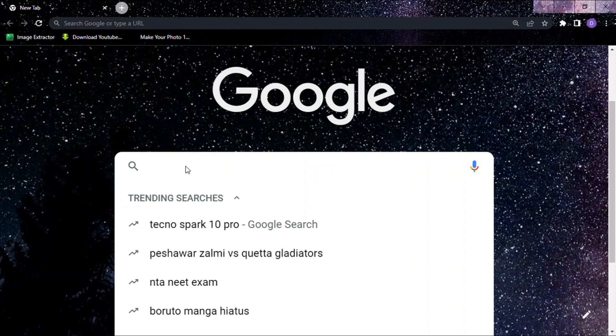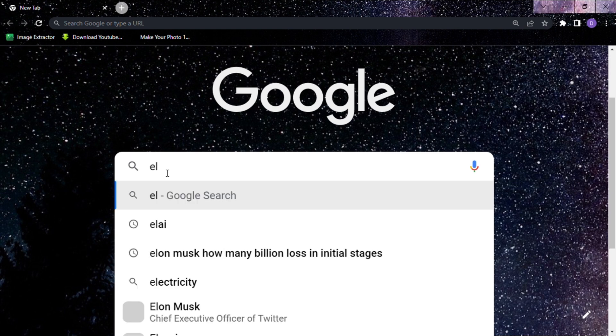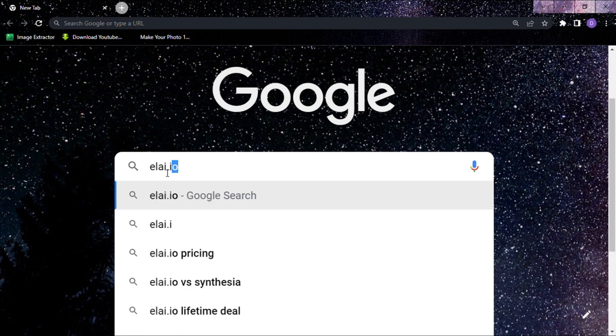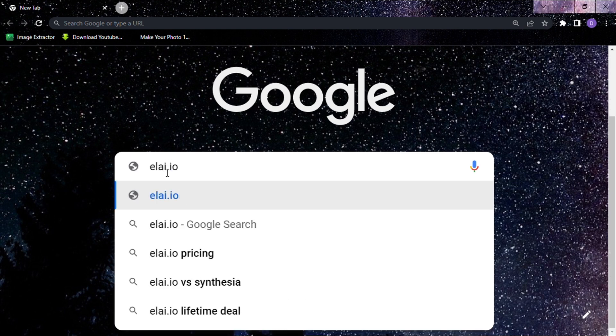Step 1. First we want to create an account in ally.io. So type ally.io in the Google search box.